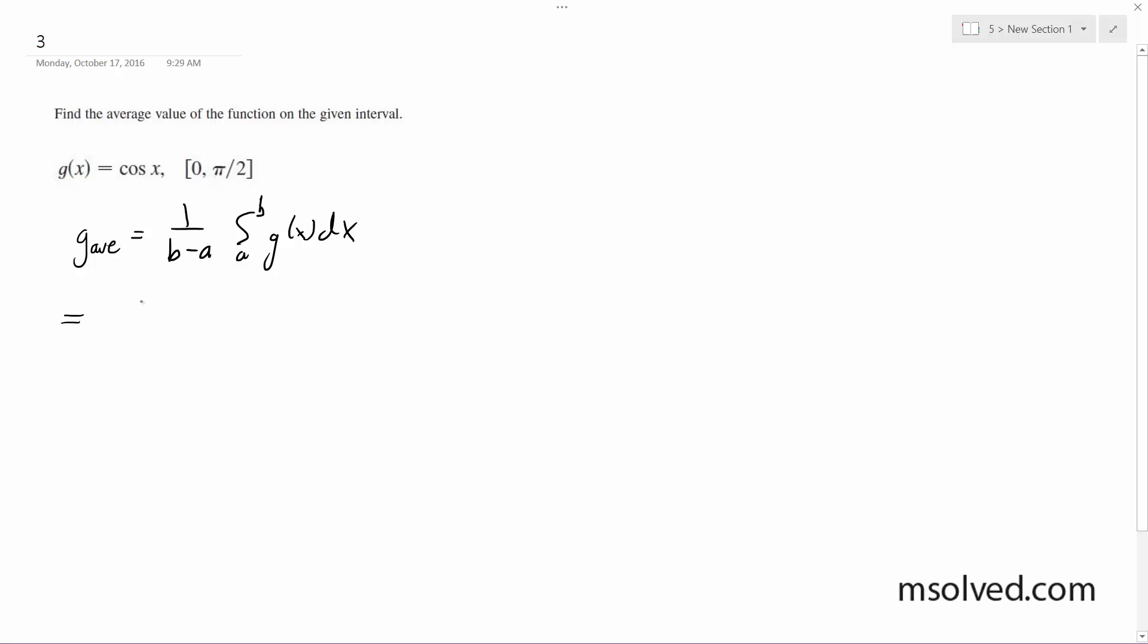So we're going to have, this is going to be equal to 1 over pi over 2, times from 0 to pi over 2, cosine x dx.